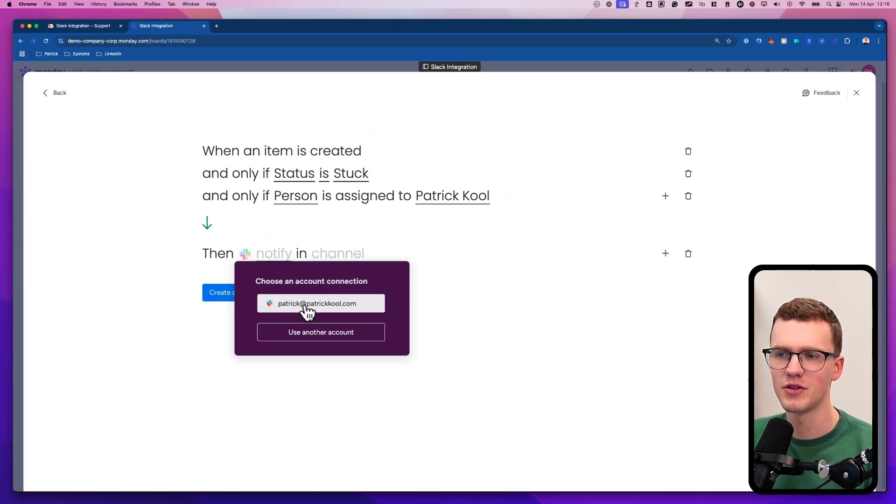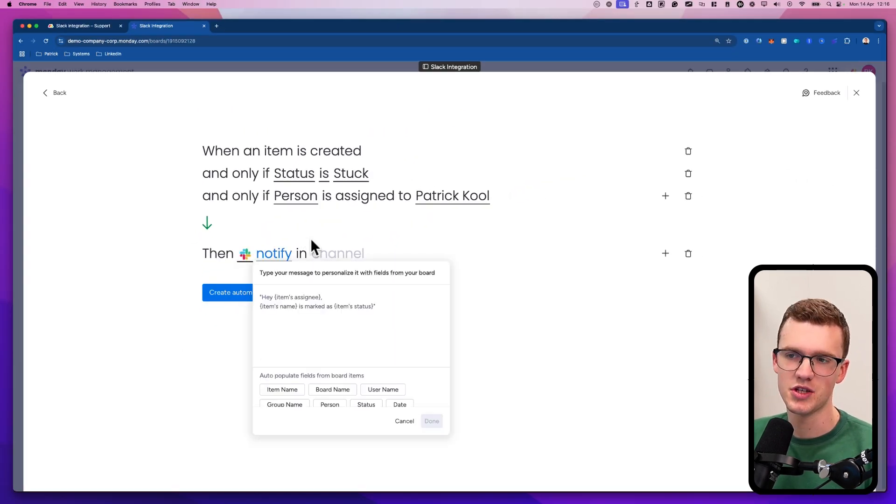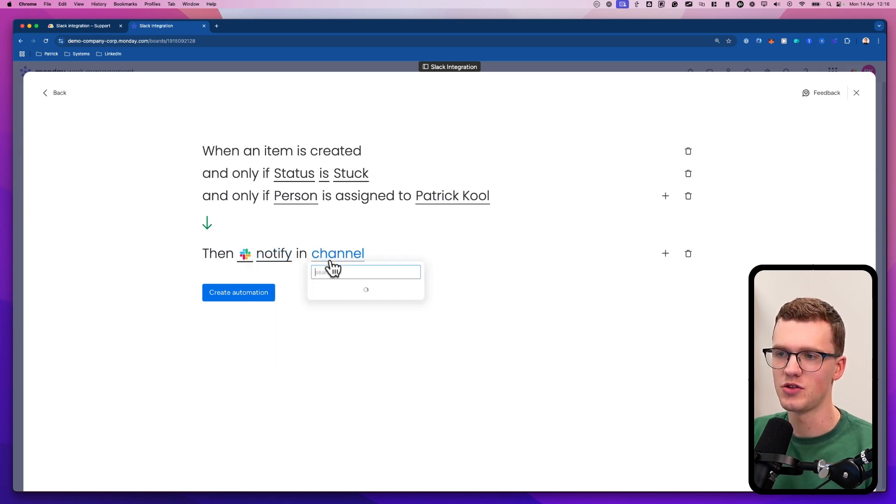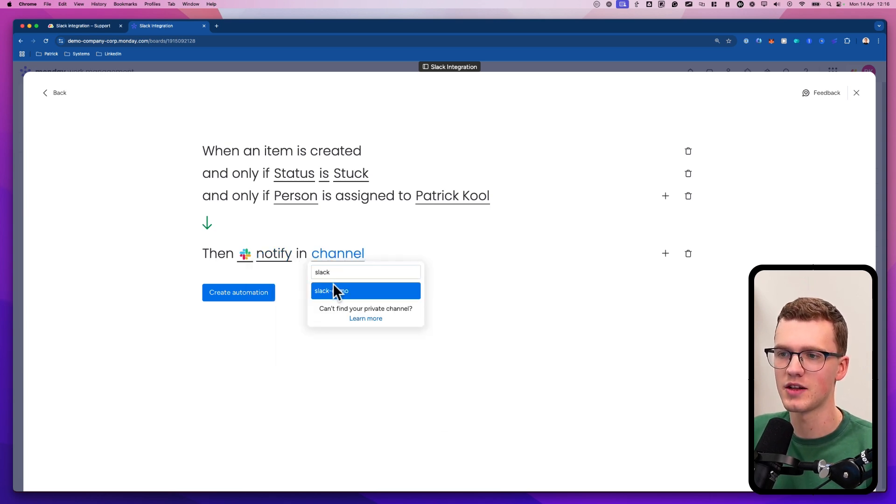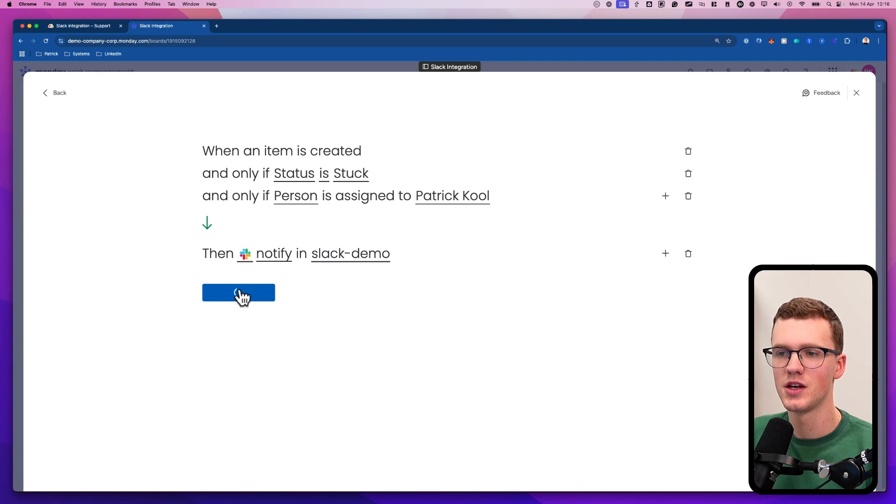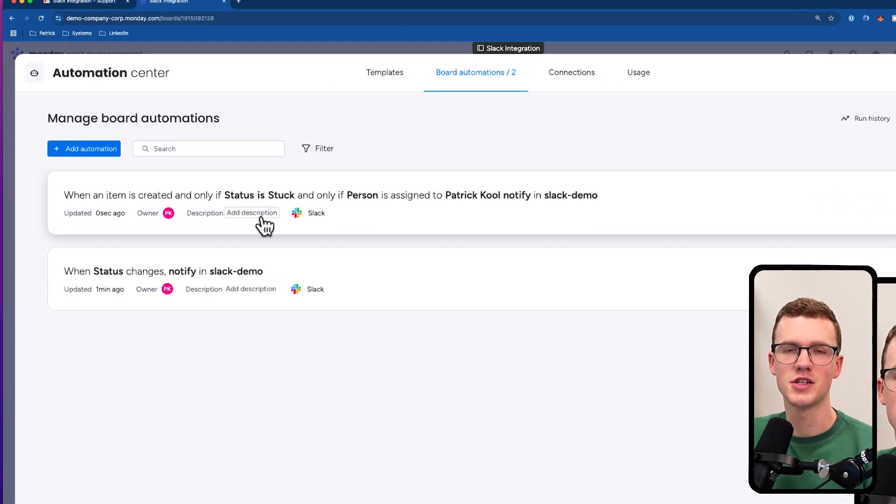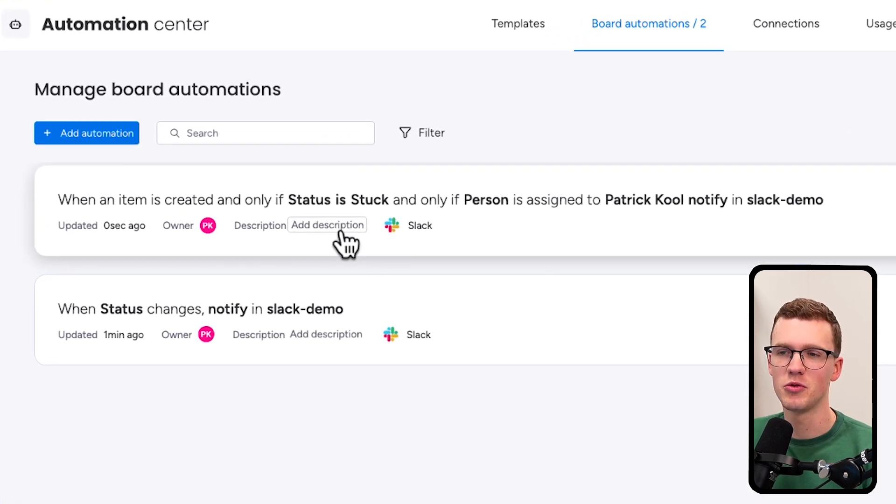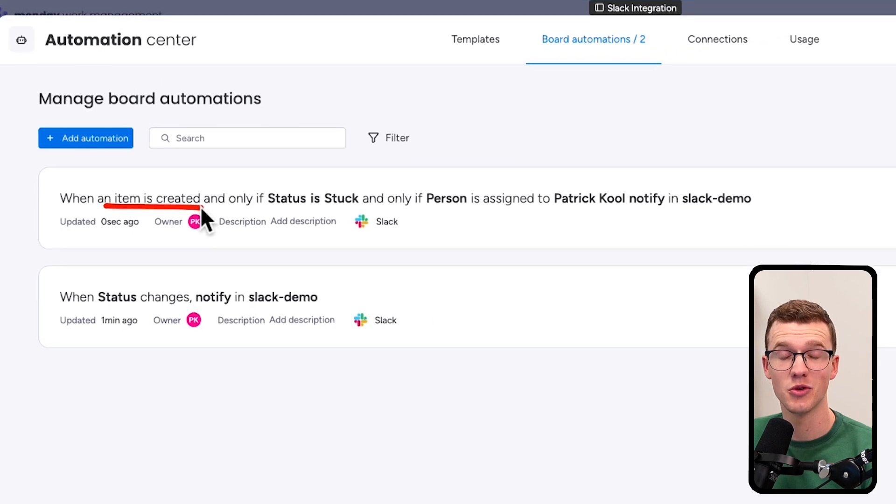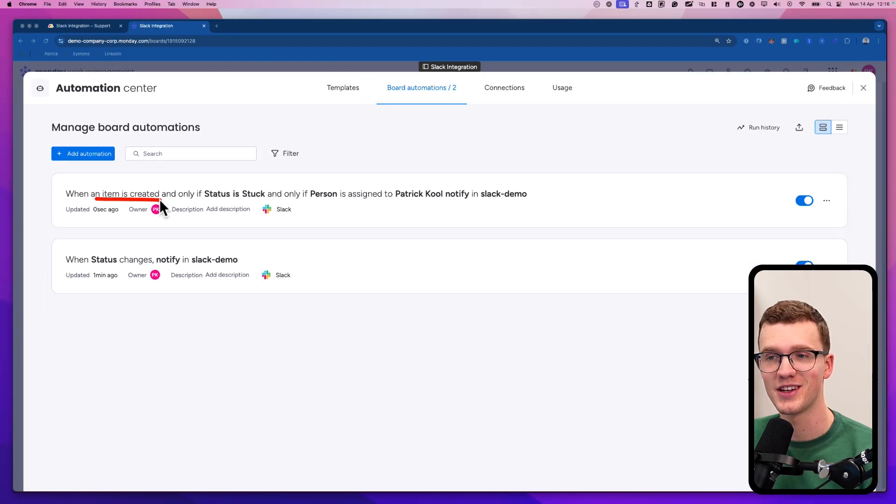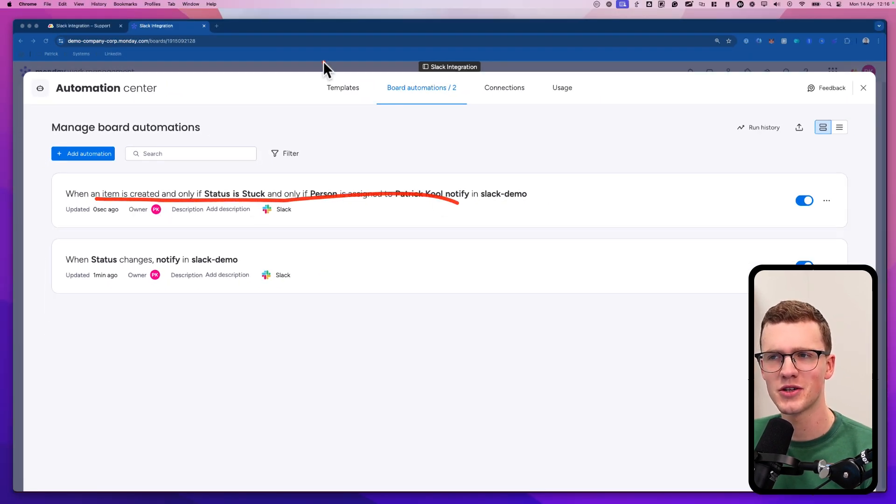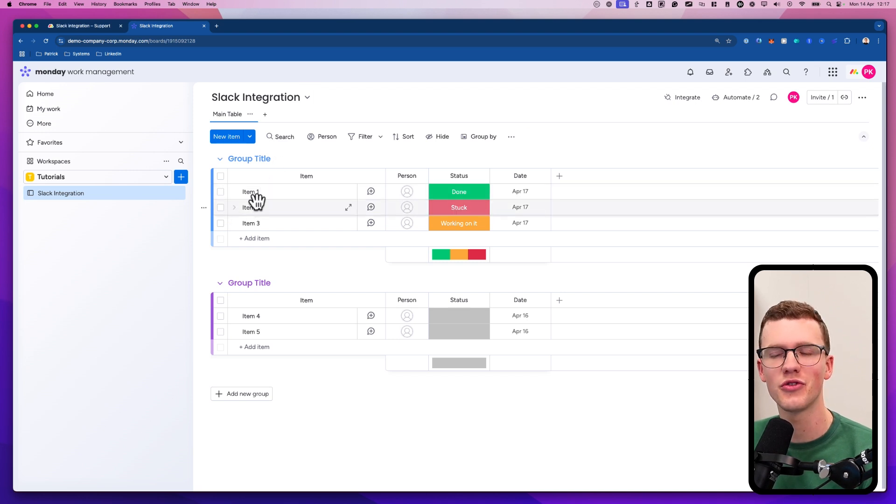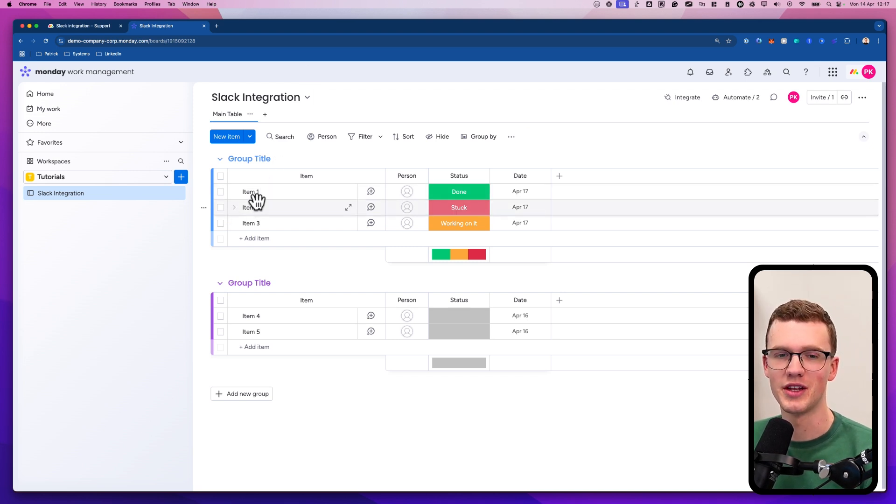You can do a lot with it. So you would click on your Slack account here as well. Do the same thing. You notify channel with a nice message test and you send it to a specific channel, Slack demo in my case. And now it works as well. This case is kind of a weird example because it doesn't really happen that a Monday item is created and the status is stuck and the person is Patrick, unless you create it in a different way than you would be able to do from the front end. But you get the point.